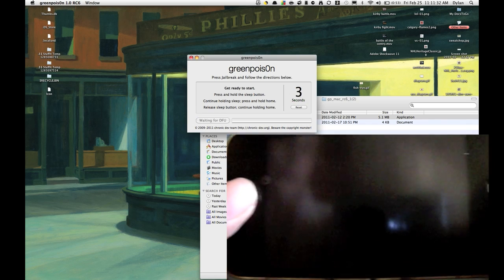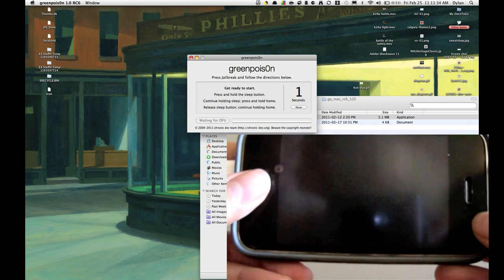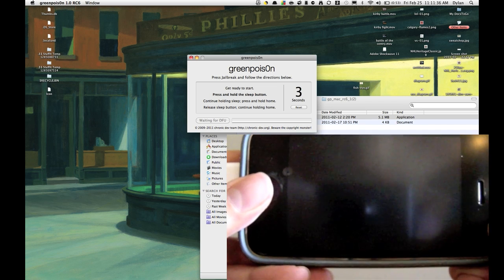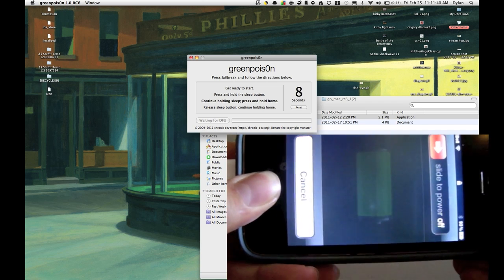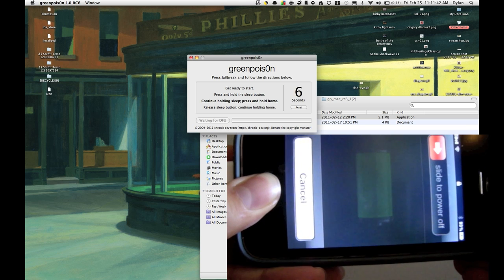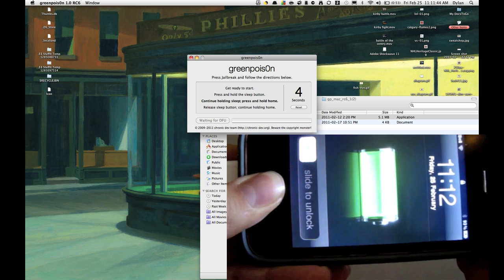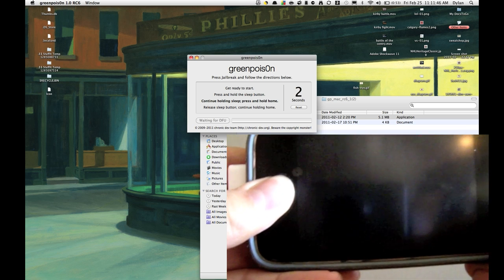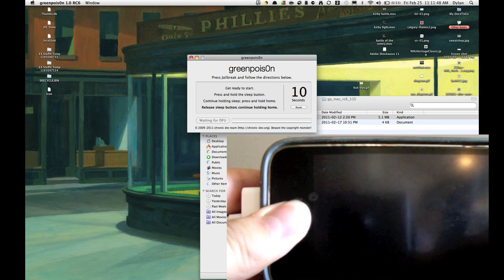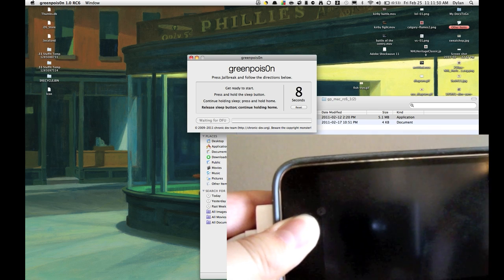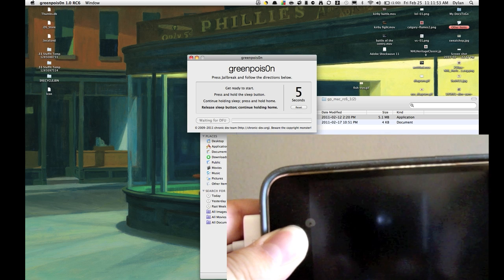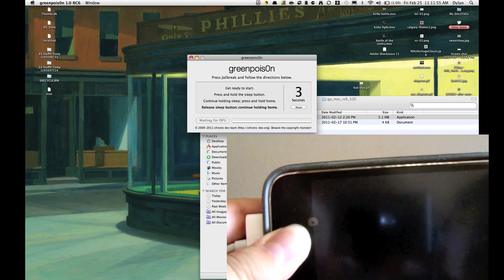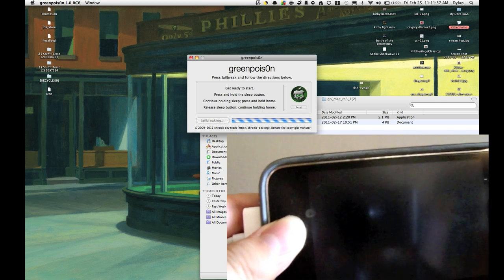Get ready to start in 5, 4, 3, 2, 1. The application counts down from 10 to 0 as you hold the power and home buttons to enter DFU mode. And there we go. It's jailbreaking.